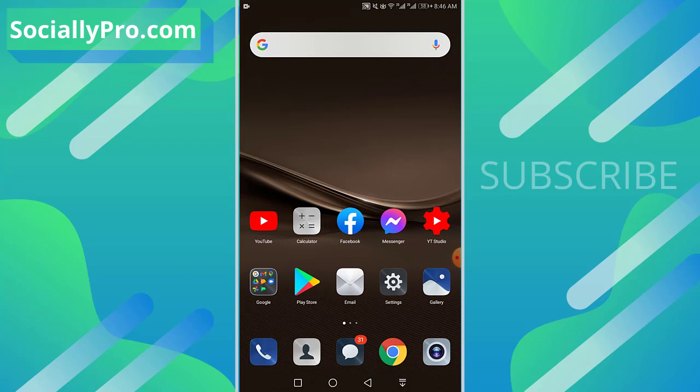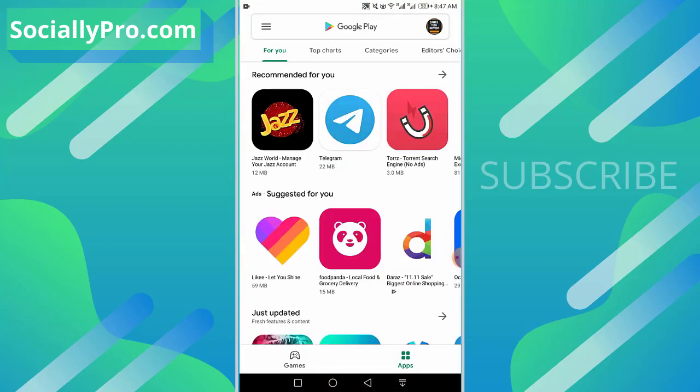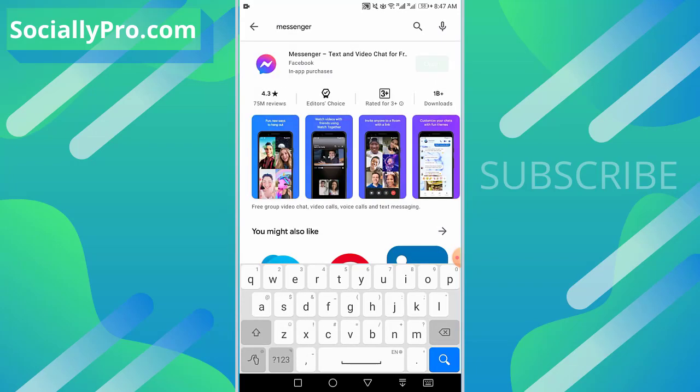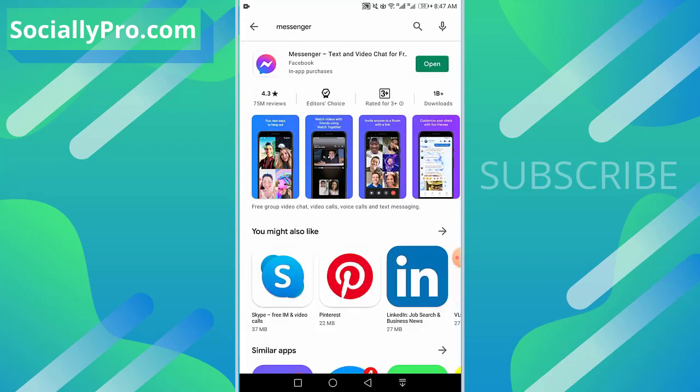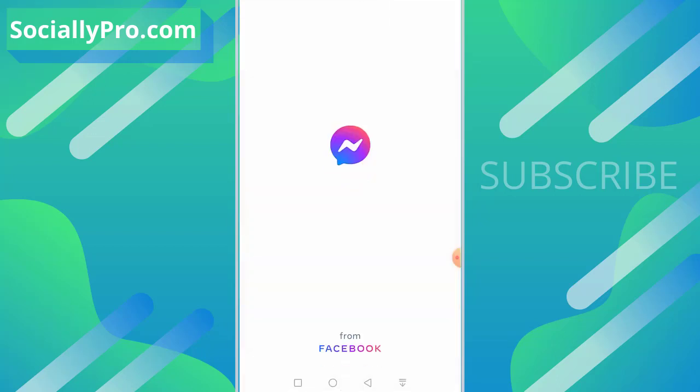This video is specifically for those people, and now let's get started. So the first thing you want to do, as always I'm suggesting you guys to update your Messenger application to its latest version, then follow the steps mentioned in the video because I'm demonstrating this in the latest Messenger update so that way you won't face any troubles while doing so. Now once you do that, simply go ahead and open up your Messenger application.